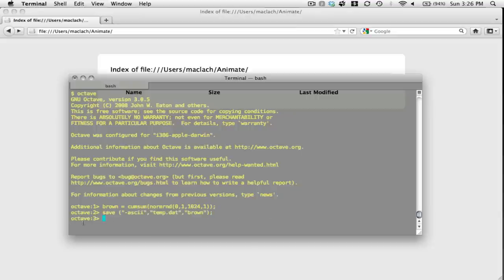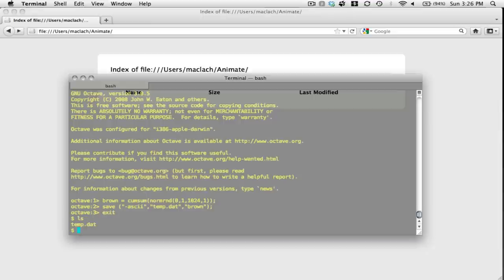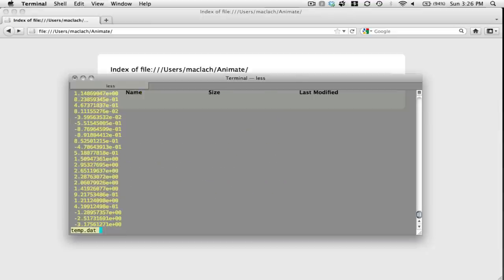Then I'm going to save that to a file called temp.dat, and here is my data temp.dat.